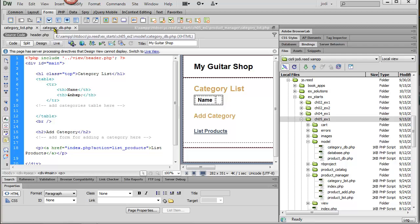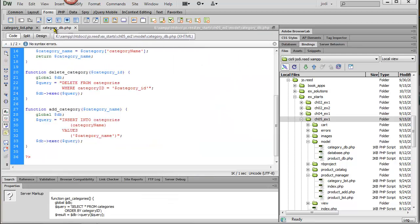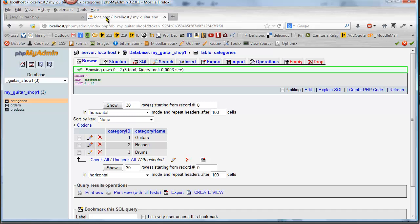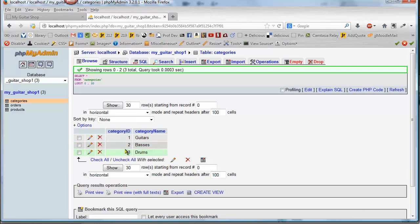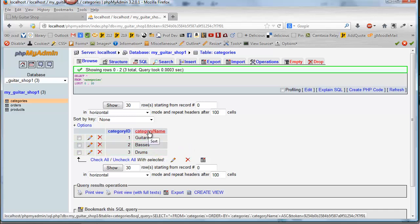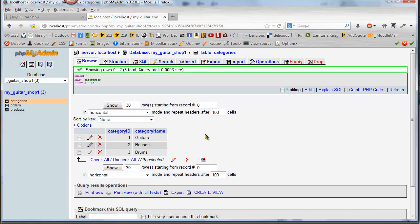The next step, in step 6, we want to add a couple of functions to delete a category and add a category. Before you do this, it's probably a good idea to just take a look at your database for a second and notice that this table only has one field name in addition to the category ID. The category ID is the primary key, and remember that this is an auto number so you don't need to insert it. So really, the main thing we're concerned with is the category name when we're inserting something.